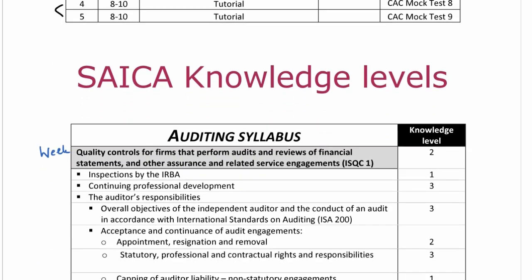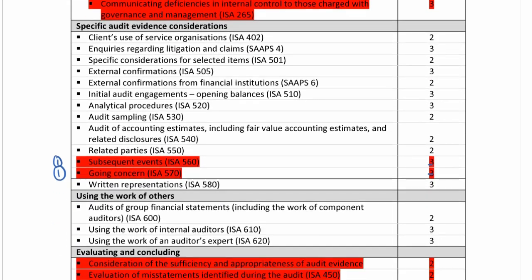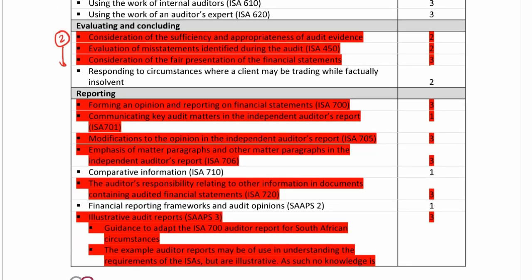Coming down to the knowledge levels for week two of the completion stage: consideration of the sufficiency and appropriateness of audit evidence is a level two. Evaluation of misstatements, ISA 450, is a level two, and consideration of fair presentation is a level three. In reporting, forming an opinion, ISA 700 is a level three. Communicating key audit matters is a level one. Modifications, ISA 705, is a level three, and emphasis of matter, ISA 706, is a level three.